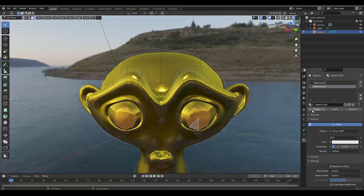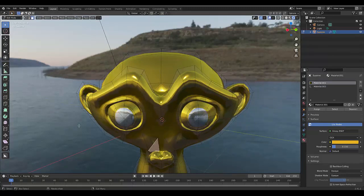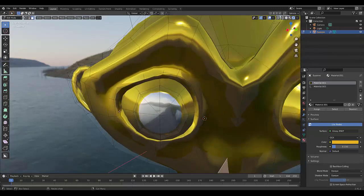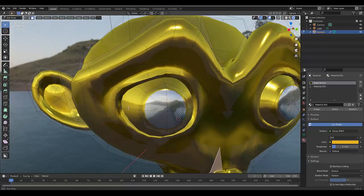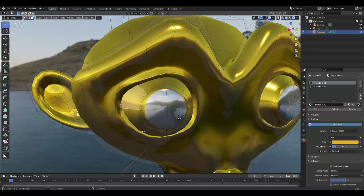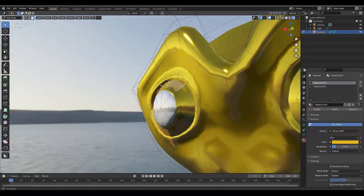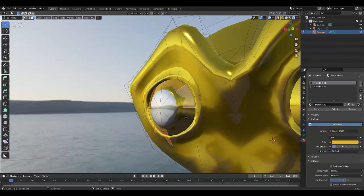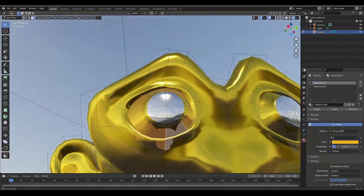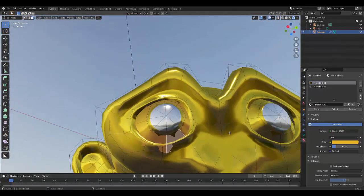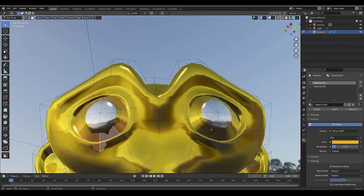As cool as that looks, perhaps we want to use a different material like emerald for the other part of the eye. We're going to select these parts here, hold Shift, and do the same on the other side.